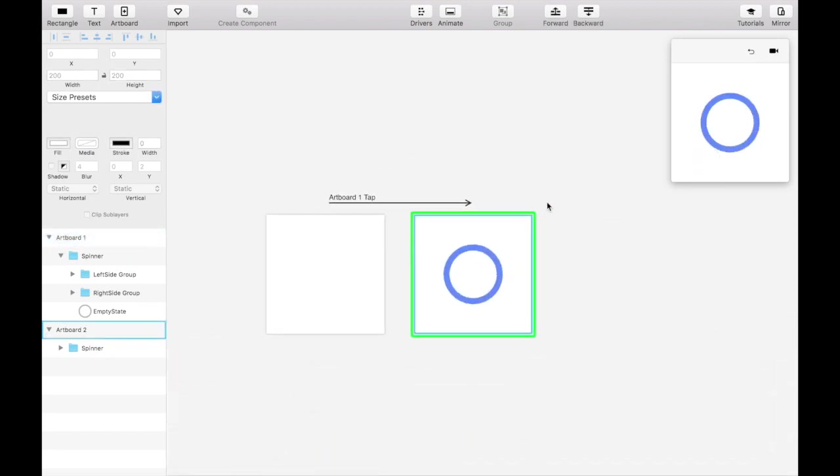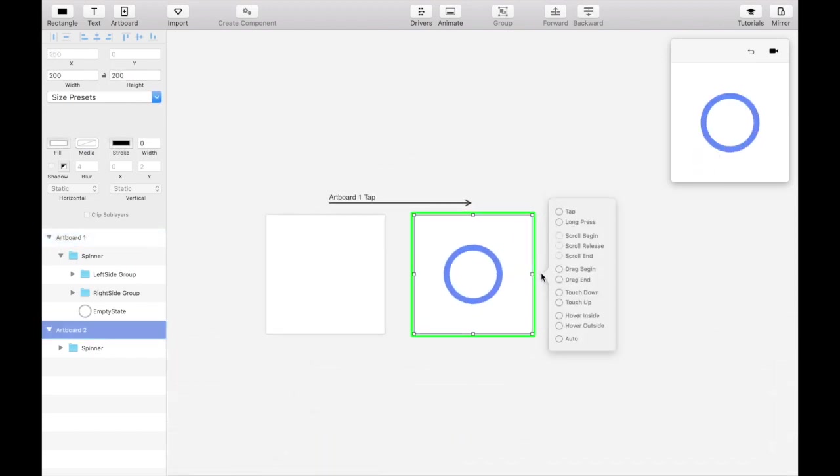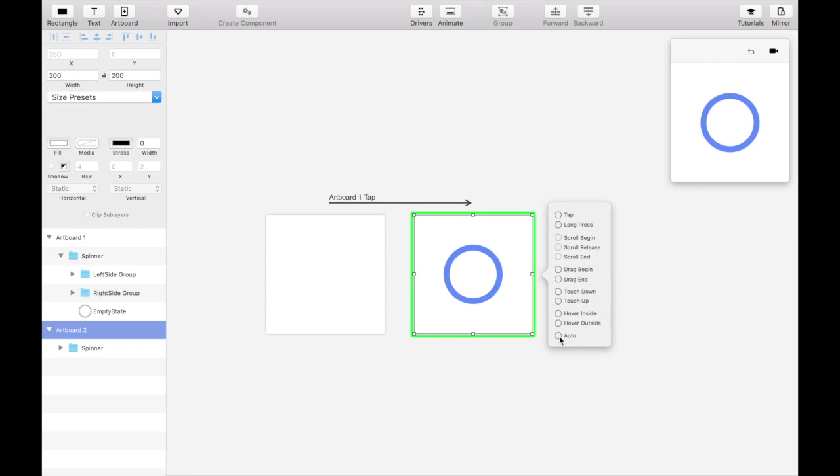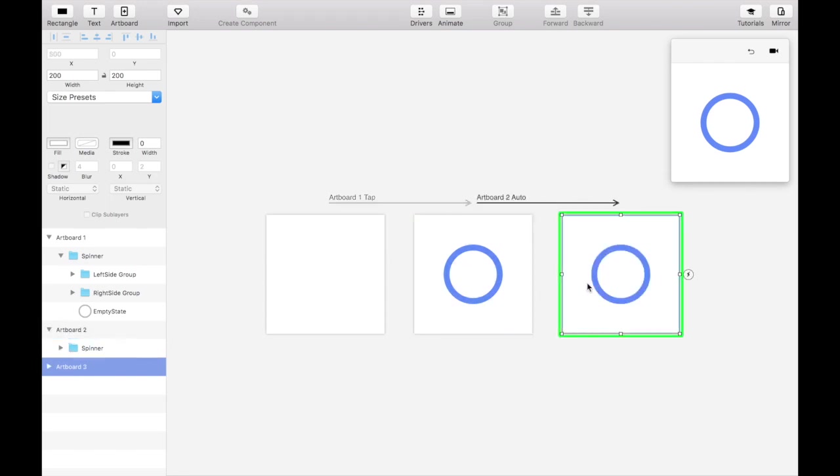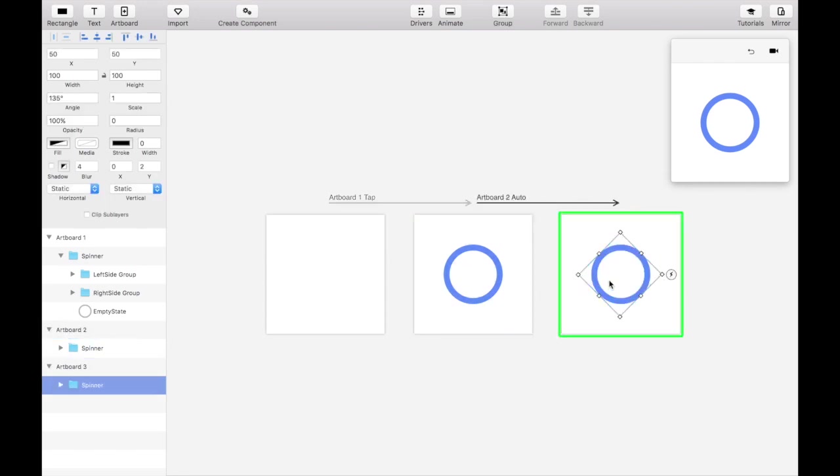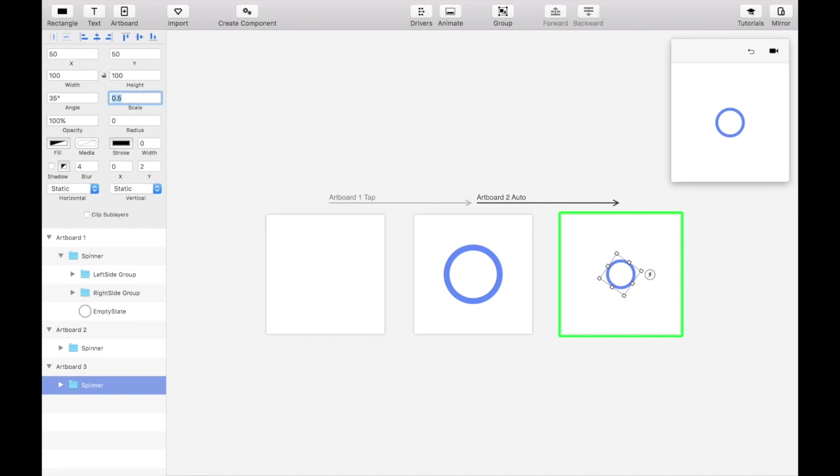Last but not least, let's create the exit animation. Duplicate the second artboard to create a third artboard with an auto-transition. To match the intro animation, set this last spinner to an angle of 35 degrees, a scale of 0.5 and an opacity of 0%.